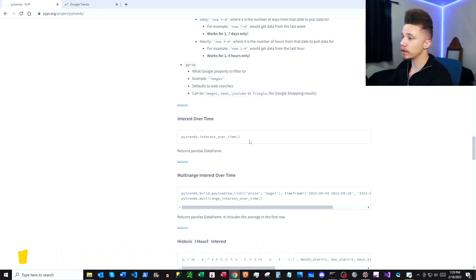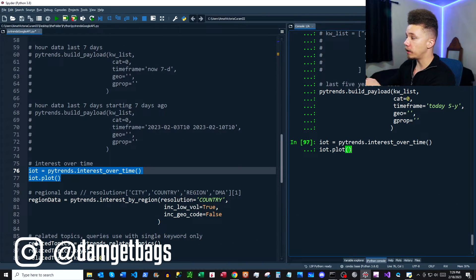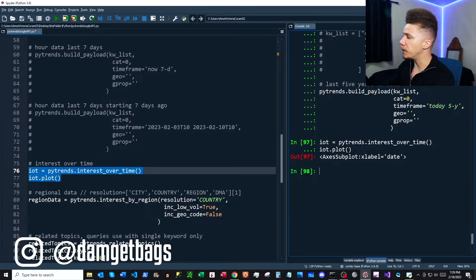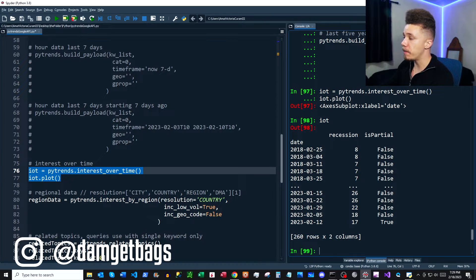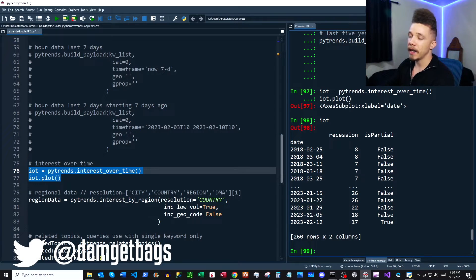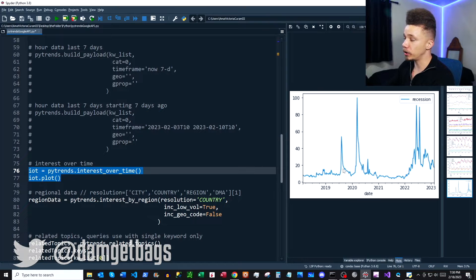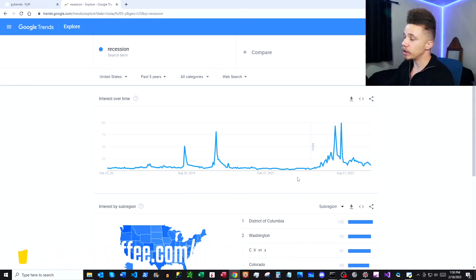Now let's take a look at interest over time. Copy this out — I've assigned it to a variable. After building the payload, run the function and plot the data. Looking at the variable, we get a data frame back with daily data, our keyword as a column, and the relative trend data. I've plotted the relative volume data — let's compare that against Google Trends in the web app. As you can see, the graphs are very similar, so everything's working.